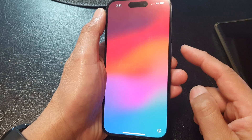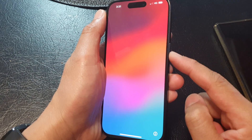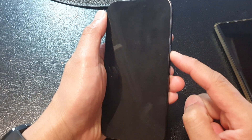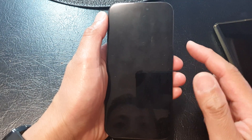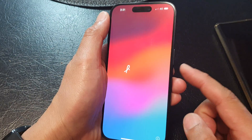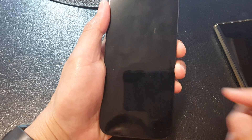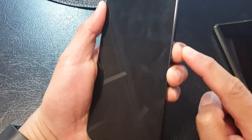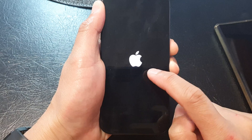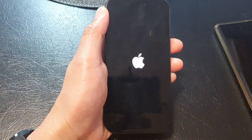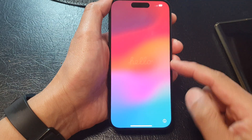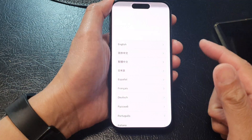So before we begin, make sure you press on the side button to turn on the device — simply press and hold on the side button. This will allow you to boot up the phone. Once you are at the hello screen, swipe up.